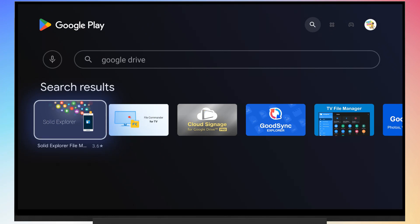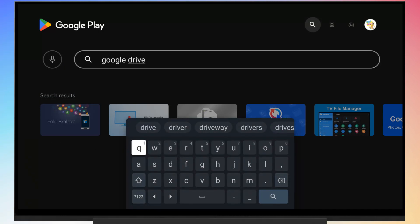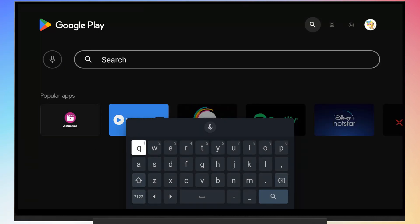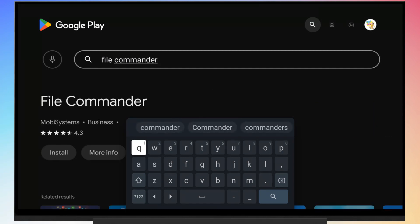Now you'll need a way to access your Google Drive on the TV. The Google Drive app is not available on Play Store for Android TV. So we'll be using a file manager called File Commander to access the Google Drive files.